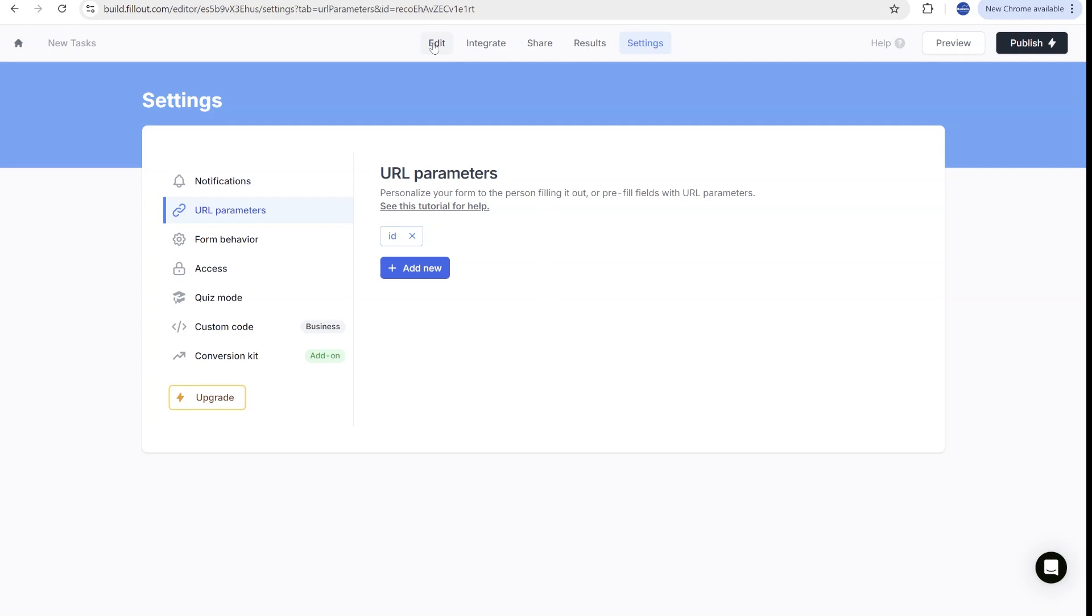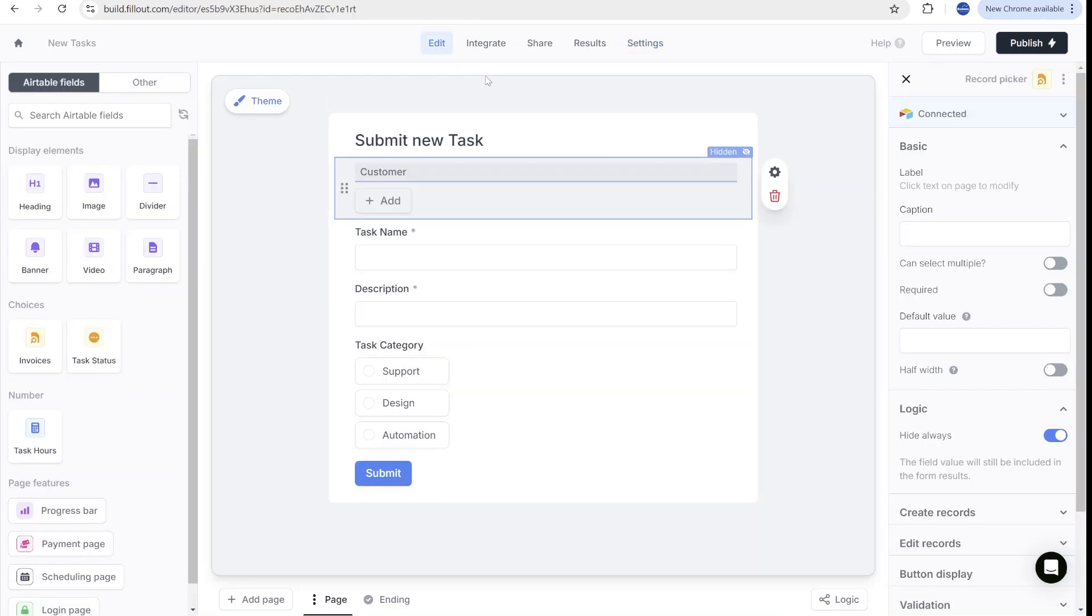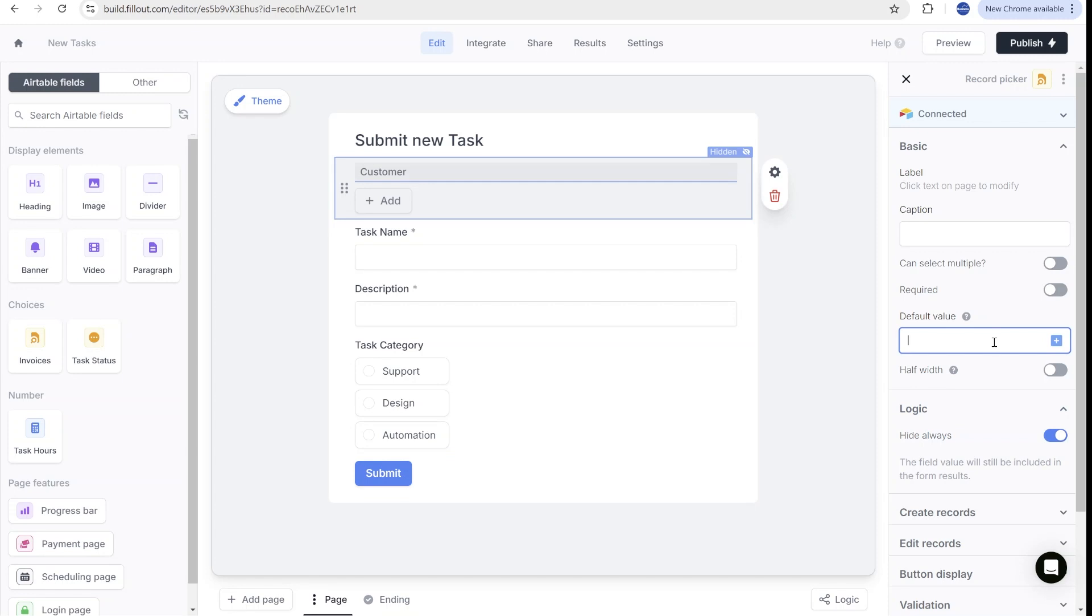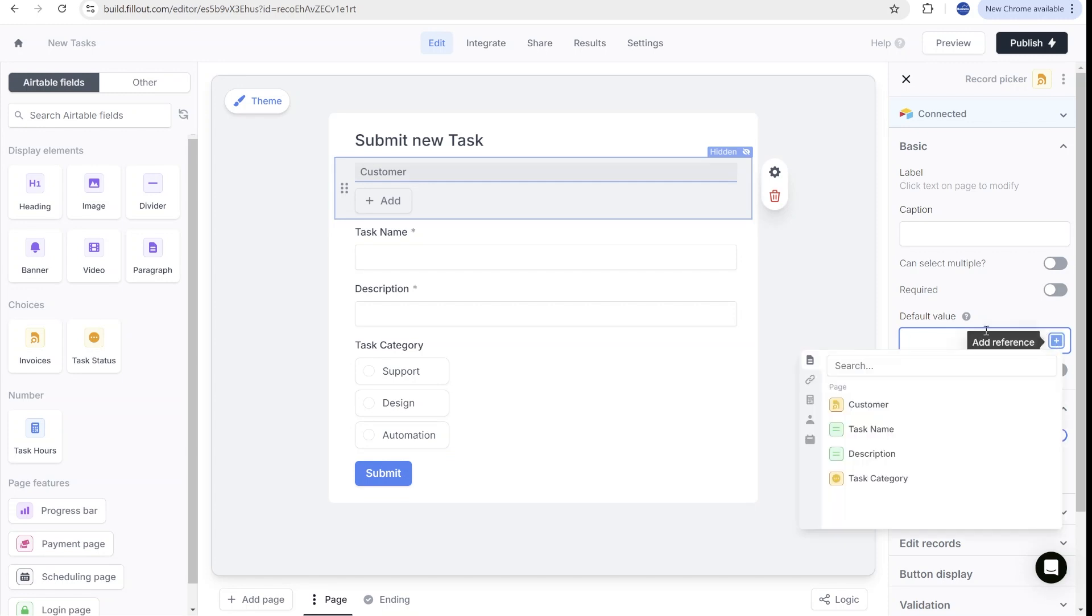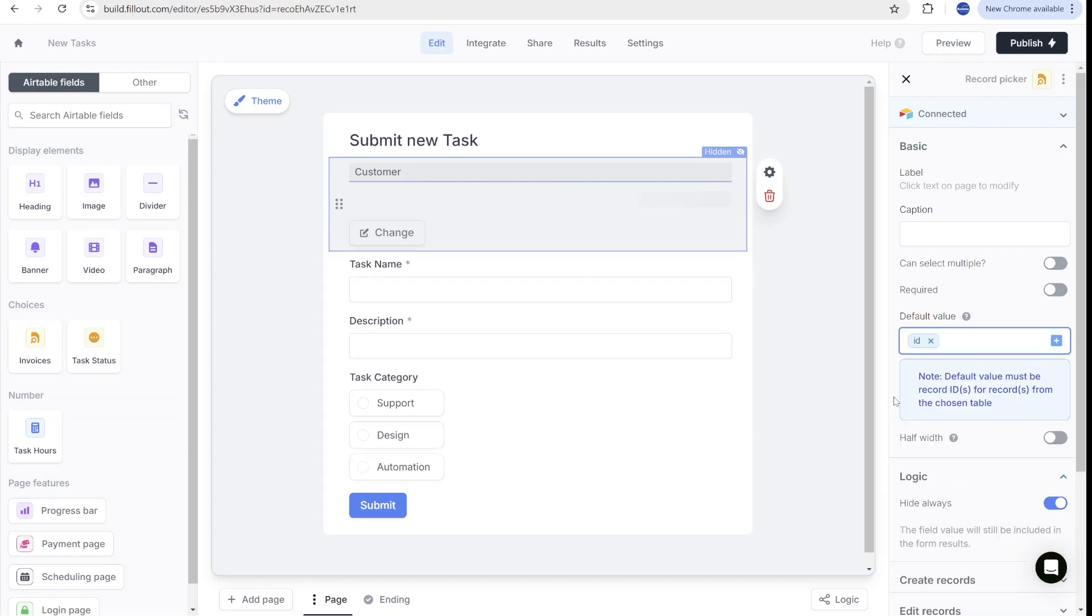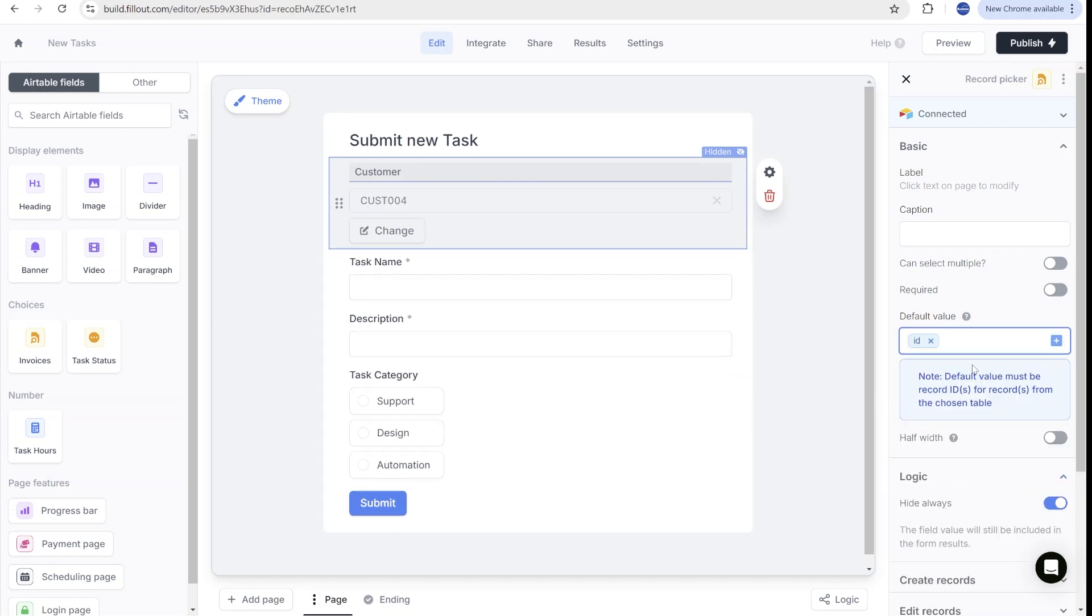Once this is done, you can go back to the editing. And now when you go to the default value, instead of hard coding default value, you can actually add a reference. And here on the side, you will see URL parameters. And you can pick URL parameter. And you will see that this got directly populated as example with the record that I have provided as a sample.